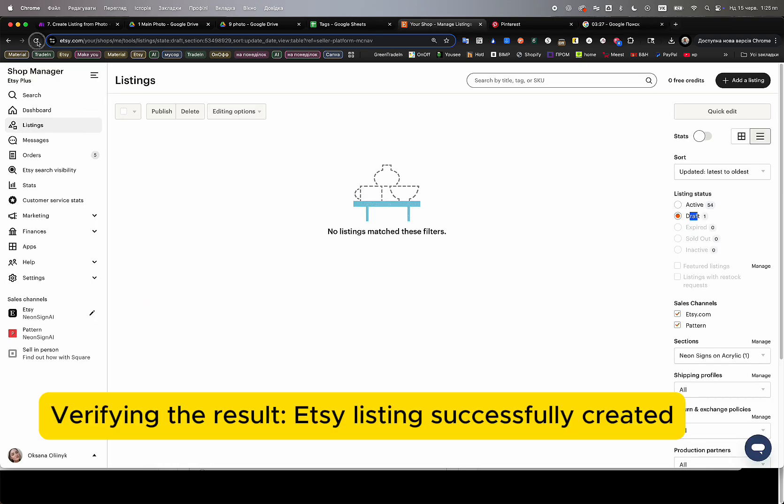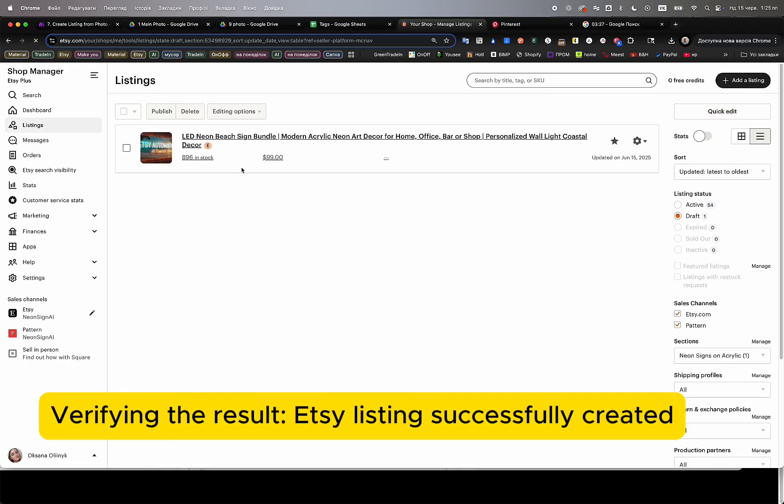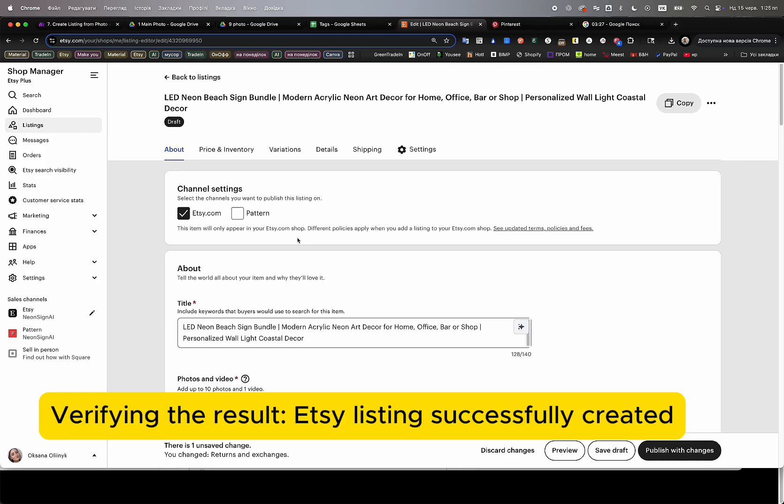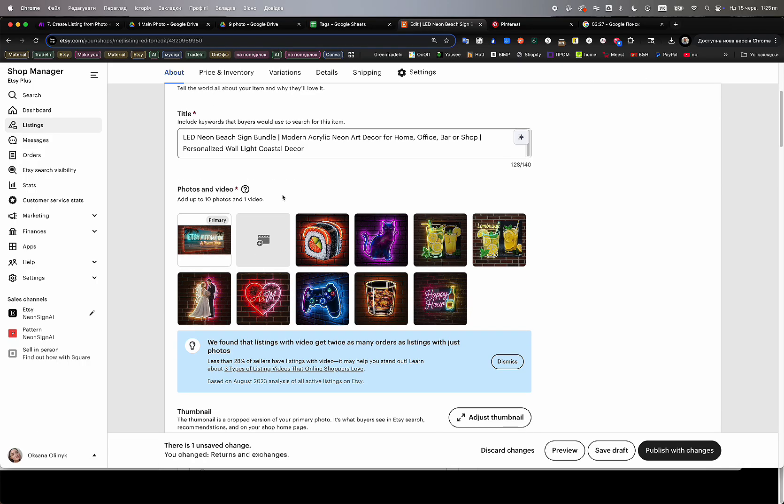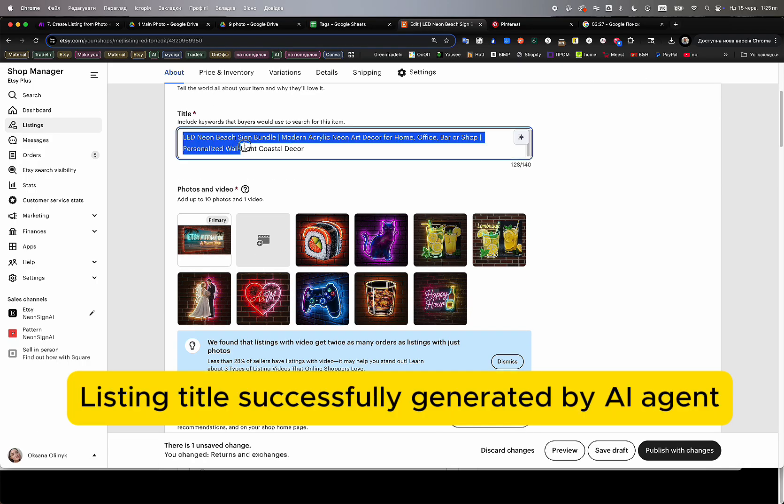The draft Etsy listing has now been created and initial fields are filled. The AI agents have successfully generated the title, description, keywords, materials, variations, customization options, production time, and pricing, fully automatically.